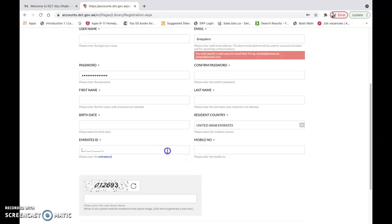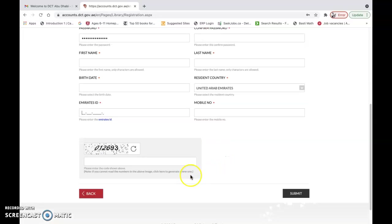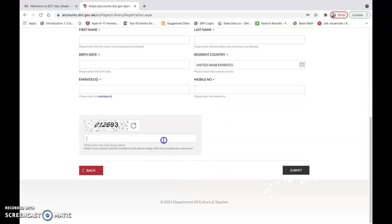Then after that, you have to prepare your Emirates ID. Don't forget to enter the CAPTCHA code to confirm that you are not a bot. And then click the submit button once done.